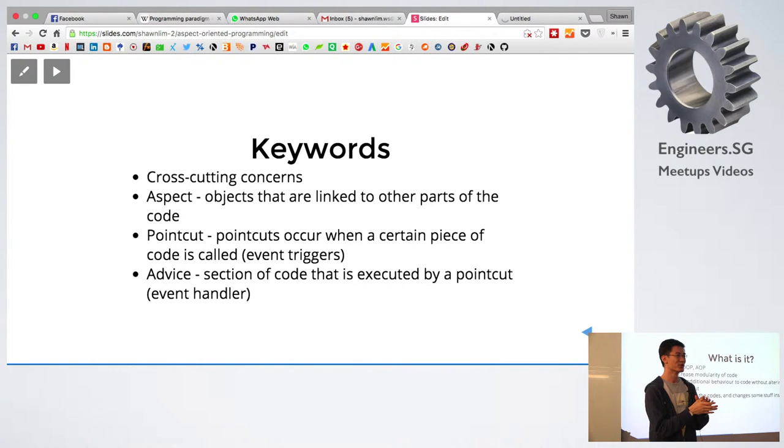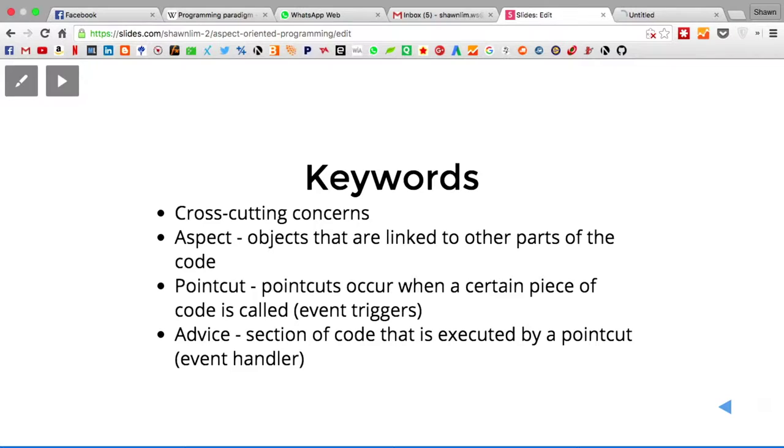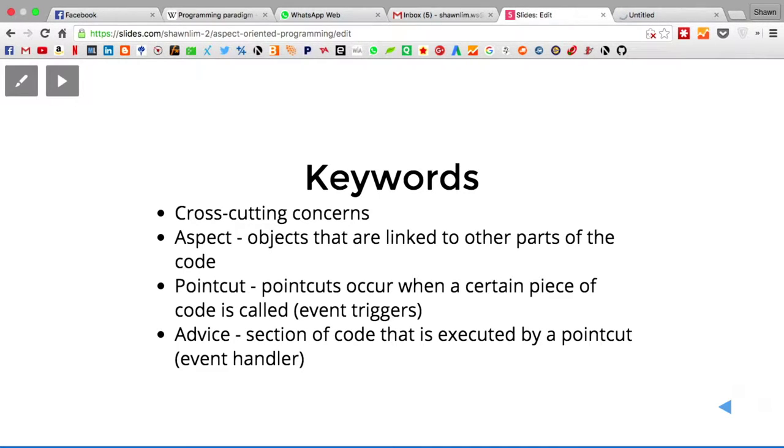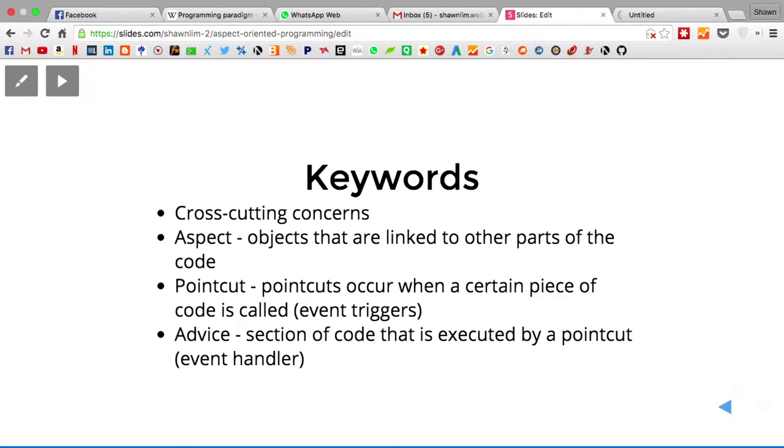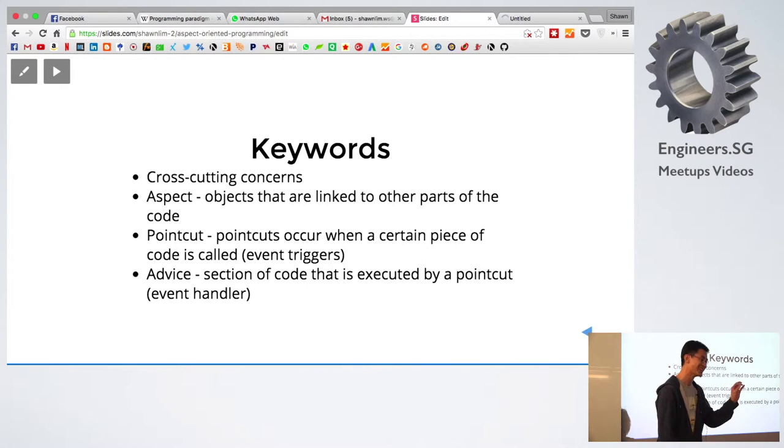So there's some keywords to make you sound pro when you're talking to your friends. So there are mainly four of them. The first one is cross-cutting concerns. This is when you try to separate the computing side from actually the business side. For example, if you're having a banking app where you need to do transfers, the app itself needs to be able to process the transfers. And on the other side, we need to be concerned about the security issues, the logging issues for the consumers. So these are two separate issues. And that's why we call it cross-cutting concerns. That's the first keyword.